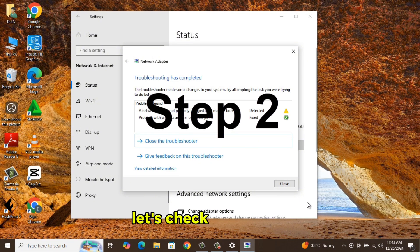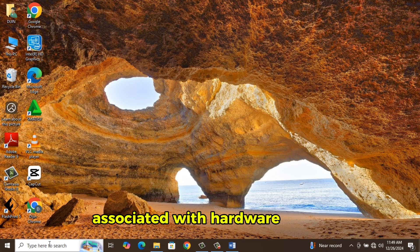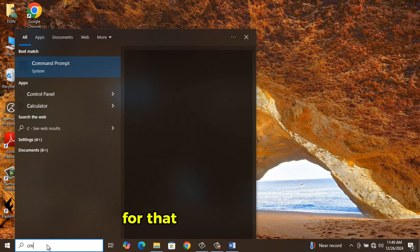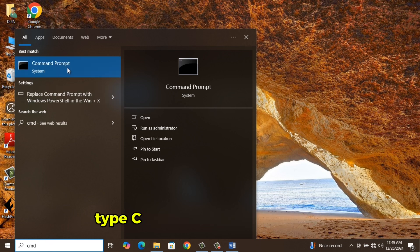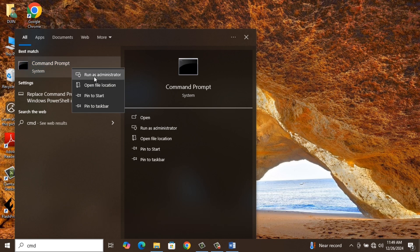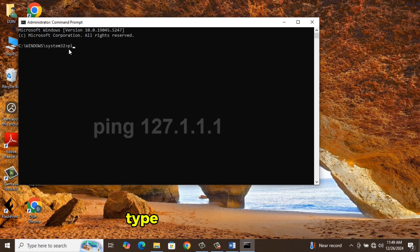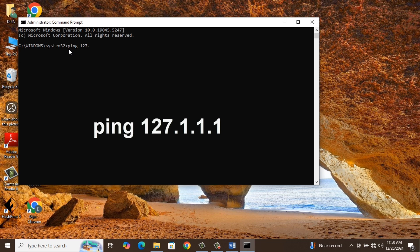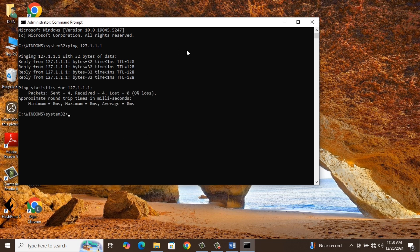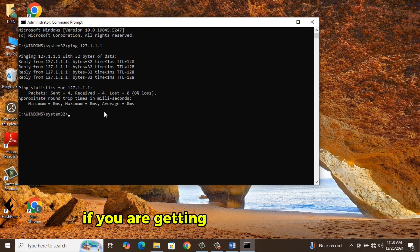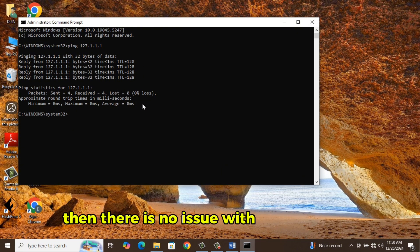Step 2. Let's check if the issue is associated with hardware or not. For that, go to Search Bar, type CMD, Run as Administrator, type Ping 127.1.1.1. If you are getting a response like this, then there is no issue with the hardware.